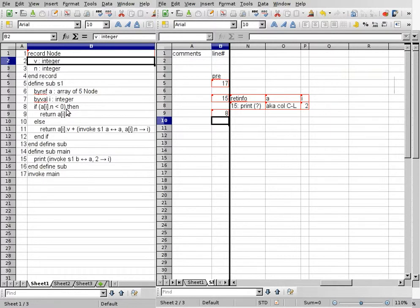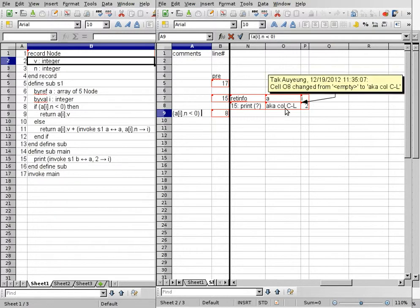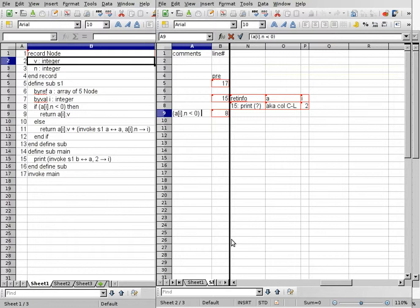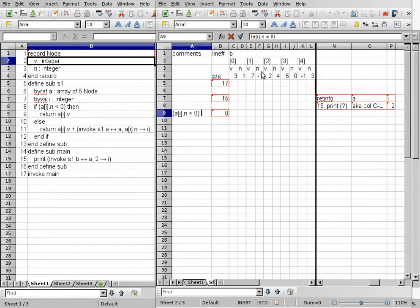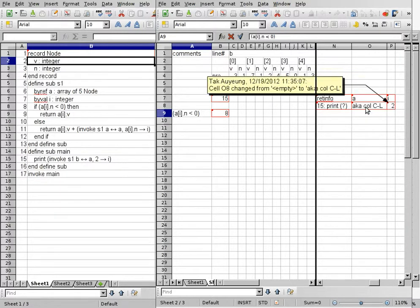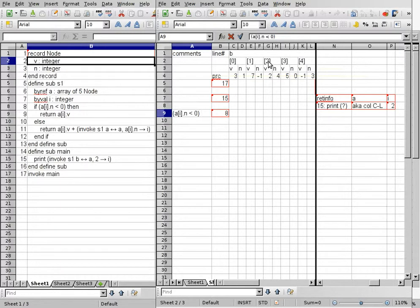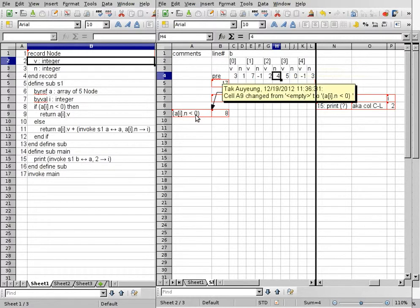On line 8, we are performing a comparison. We have to figure out what A bracket I dot N is before we can compare it to 0. A is also known as columns C to L. A is actually an array of five items, so A bracket I does the indexing. I has a value of 2, so we are referring to A bracket 2. Since A is really an alias of B, we are referring to B bracket 2. B bracket 2 refers to columns G and H, and dot N designates column H, which has a value of 4. 4 is less than 0 is false.